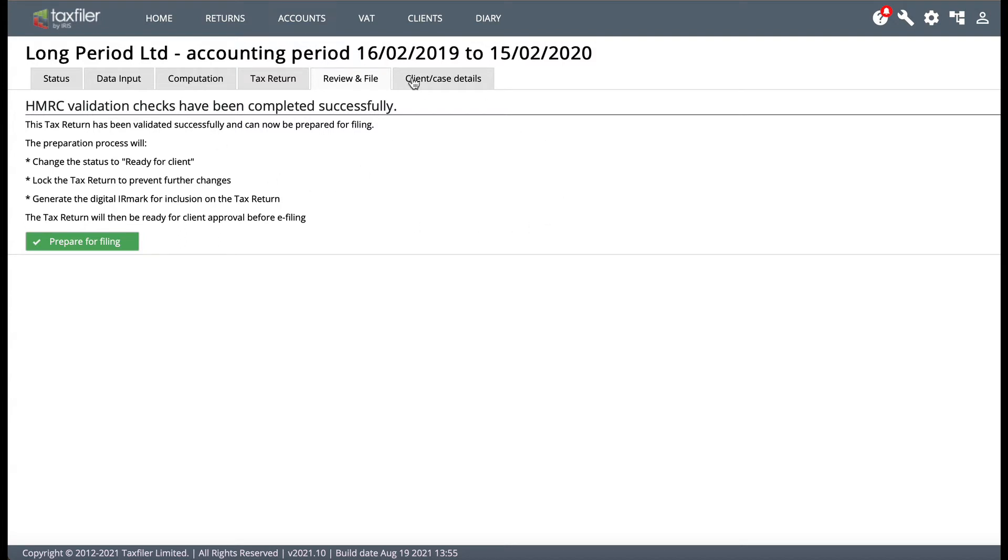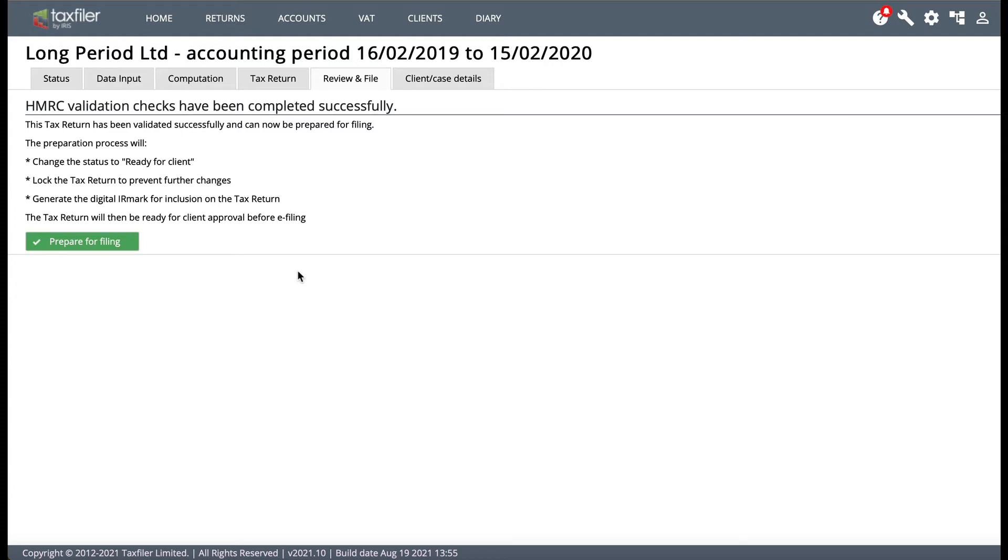So I'm on the review and file screen now. Now this one is obviously a dummy company so I haven't actually filed it with HMRC but if you want to amend your CT600 you'll need to go to the review and file tab here and you'll get an option here to amend your CT600. So I think you need to cancel the submission and I can't remember the exact chain you have to go through but you certainly go to the review and file tab and cancel the current submission and say you want to amend the CT600.